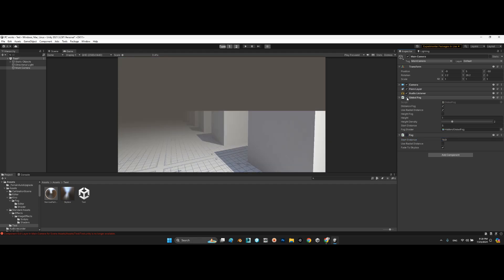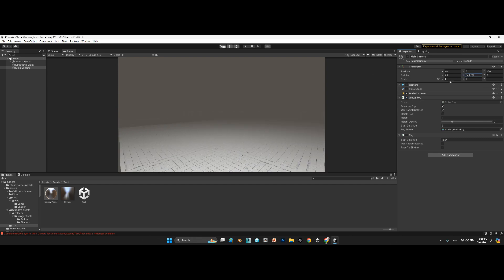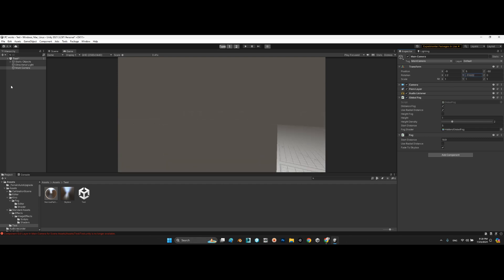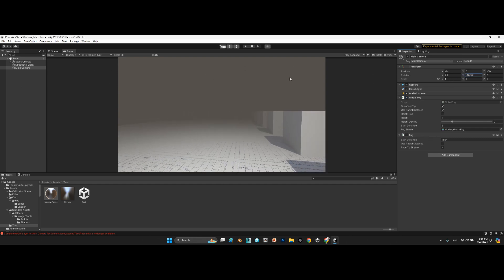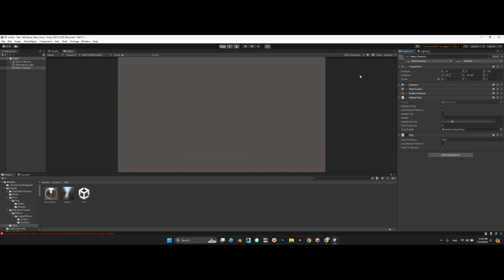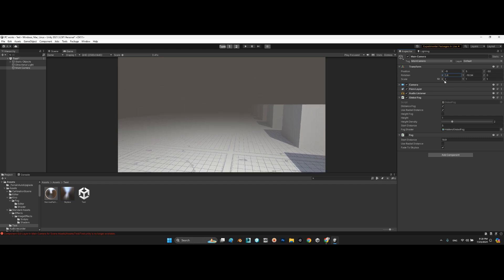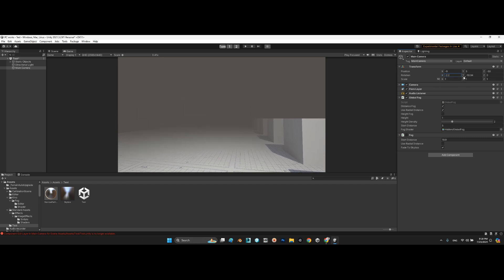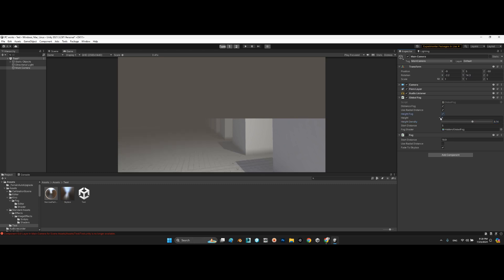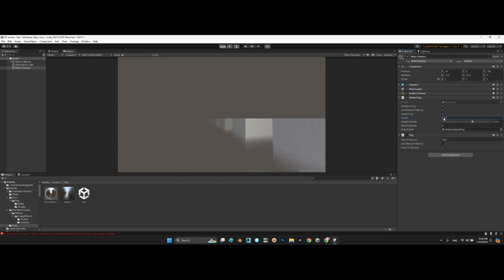Or even we can add Global Fog. Look at this, it's attached to the camera, and we can change the height distance, high fog, something like this. It's beautiful. Or even we can change the start distance.